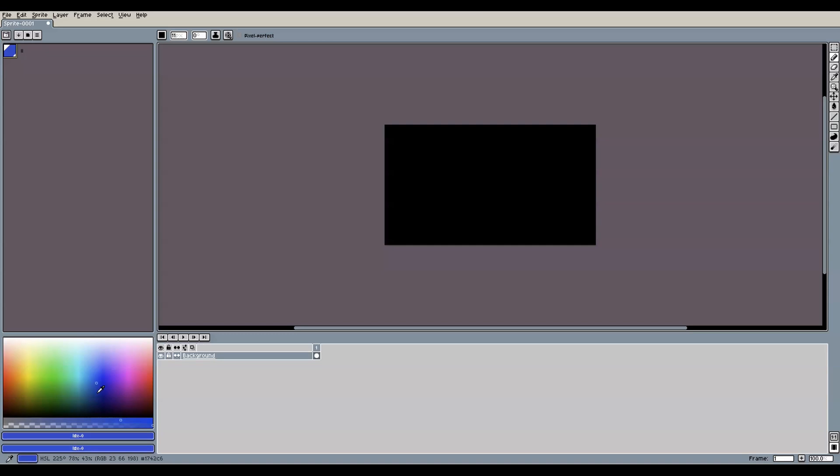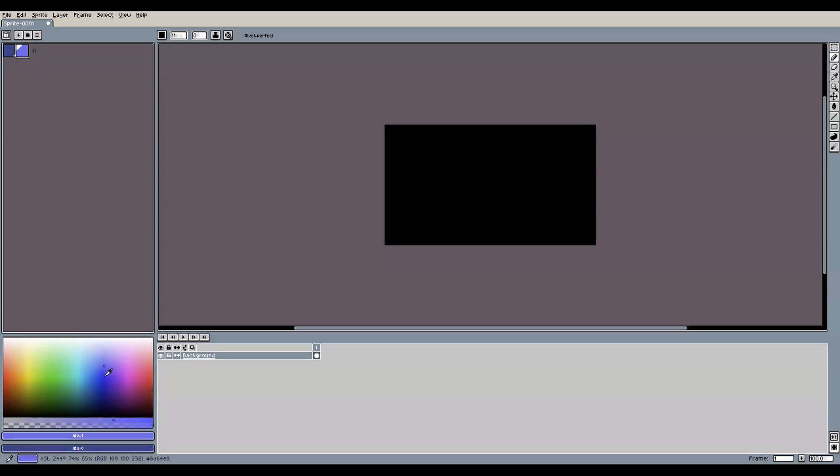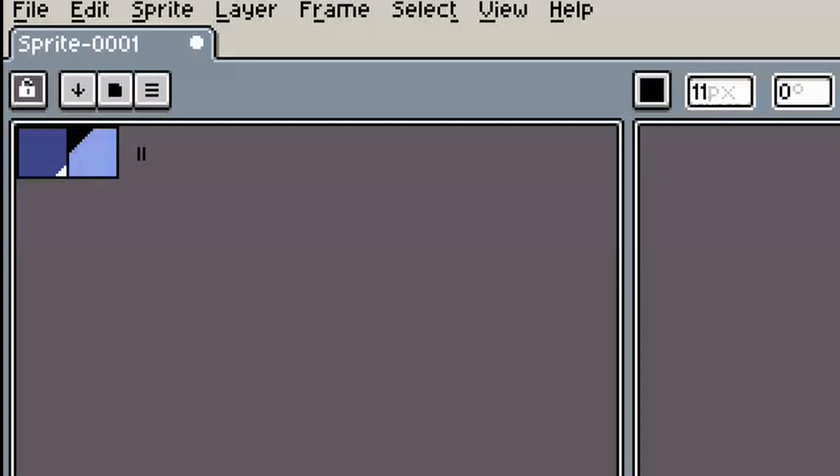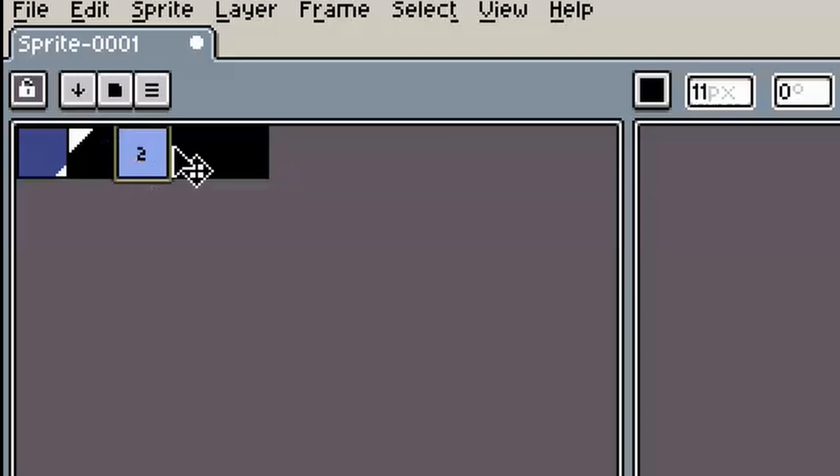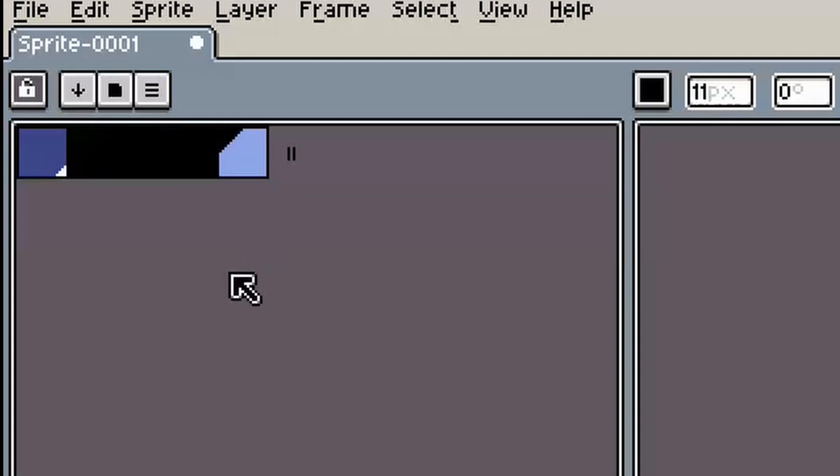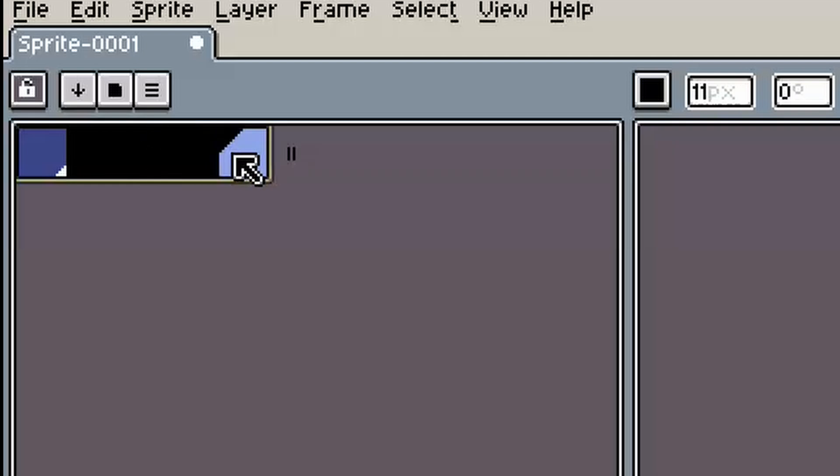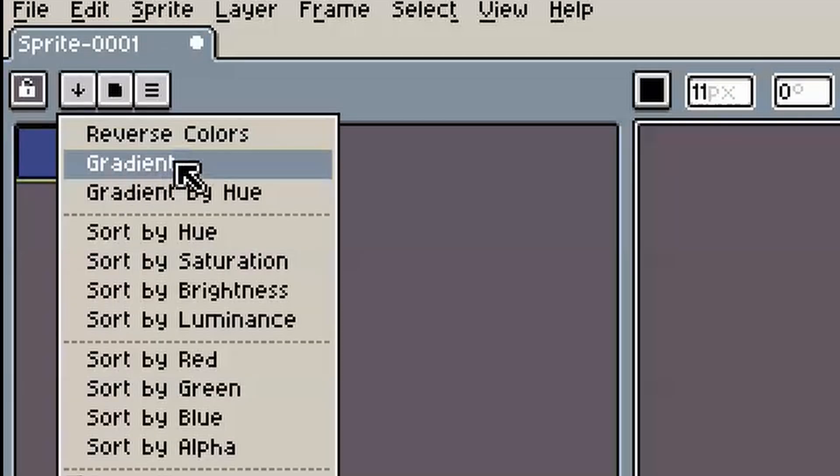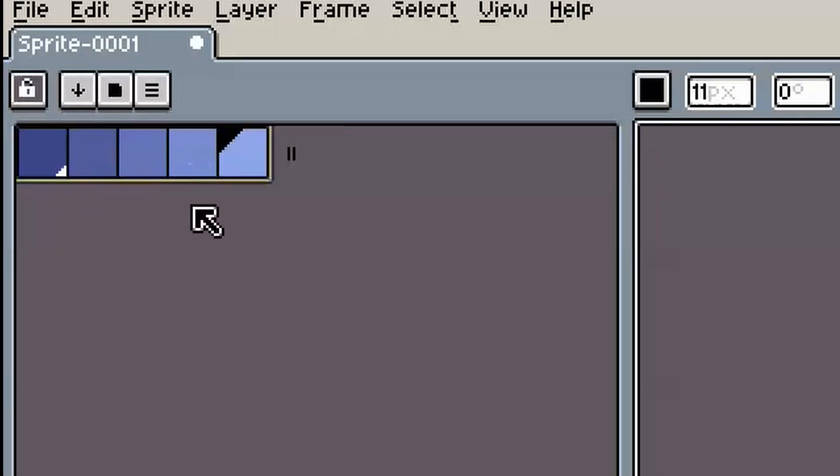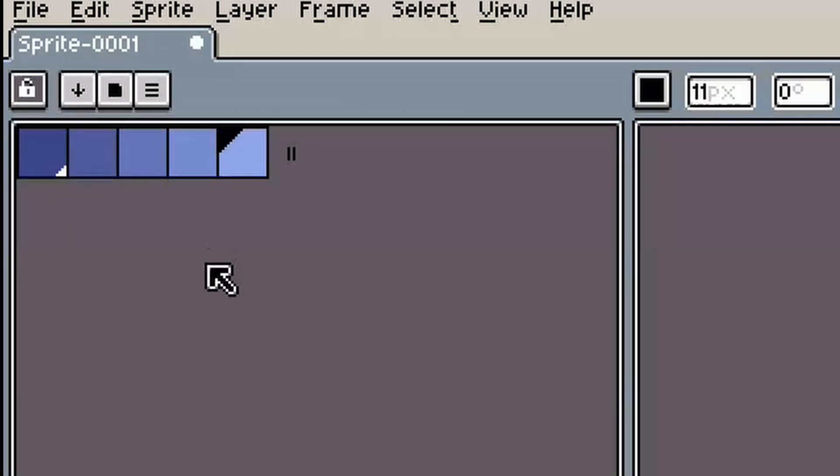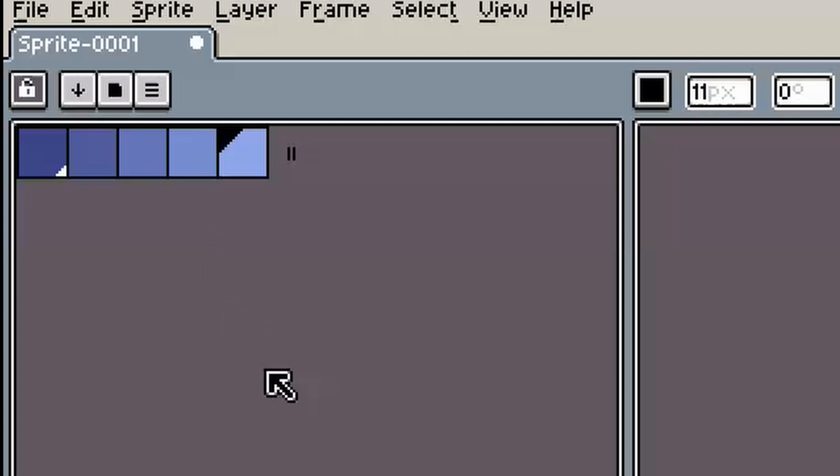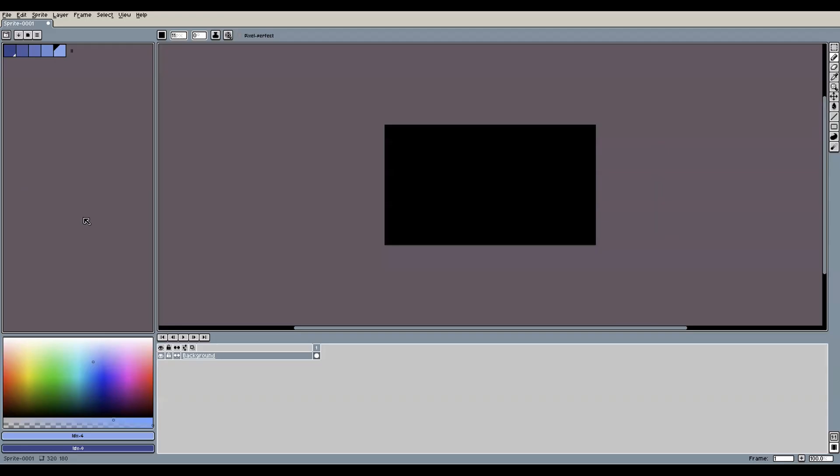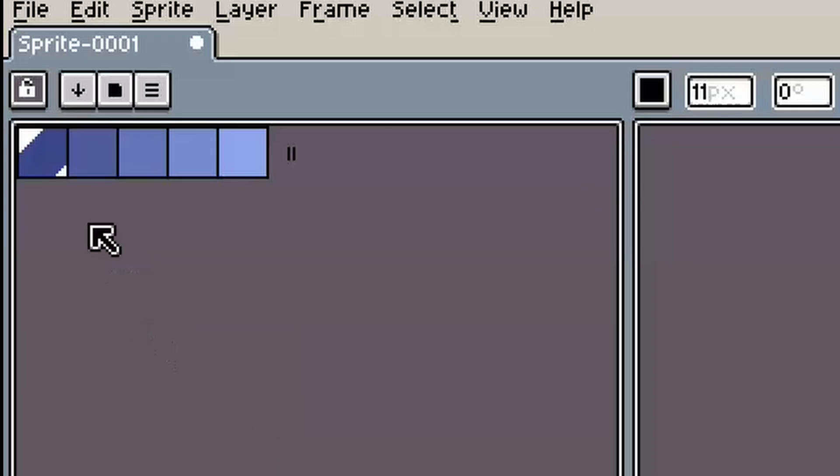Aseprite gives you the option to create a gradient between two colors automatically. So if you want a smooth transition from one color to another, you can place those colors in your palette with some empty slots in between like this. When you then select the colors, go to the sort and gradient menu up here and select gradient. Aseprite then will fill the gaps based on the two colors that you selected, essentially creating a ramp for you automatically.